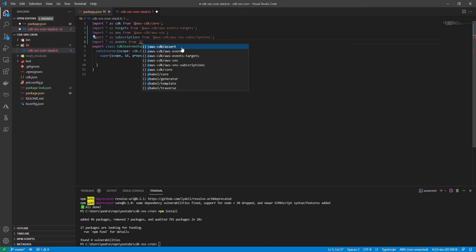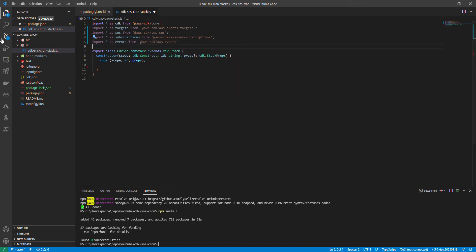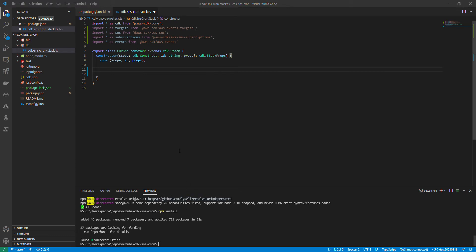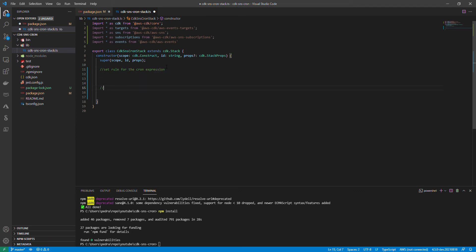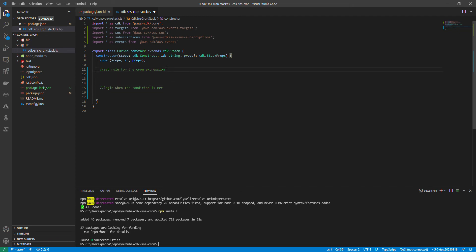It brought the dependency, so it's here. Great. Let's see what we want to do here. First we need to set the rule, then the cron expression. After that I'm going to add the logic for when the condition is met. These are the two parts essentially that we are going to do.